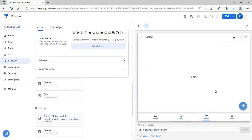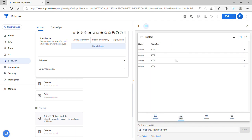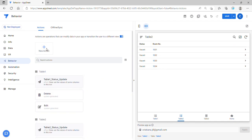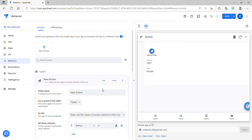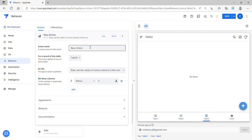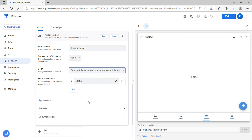Since we are triggering this in Table 3 in order to update the status of Table 1 and Table 2, we need to create an action called Execute an Action on a Set of Rows — I already discussed this in my last video. To trigger this action we are triggering it in Table 3, so I'll name it 'Trigger Table 1'.